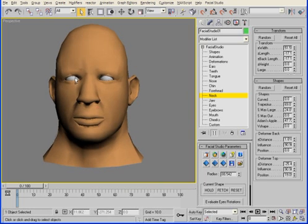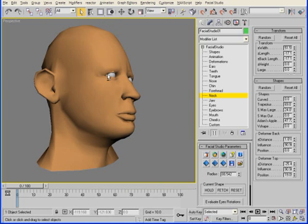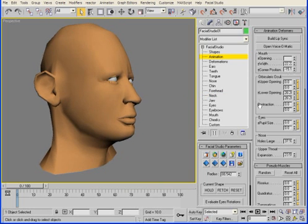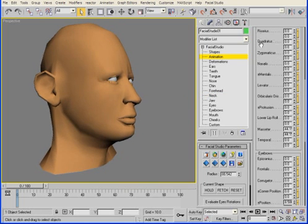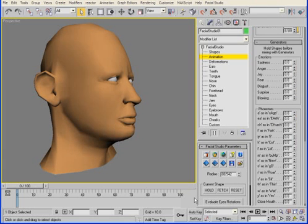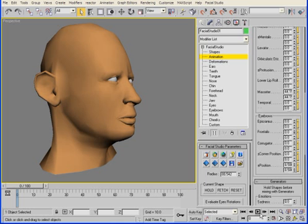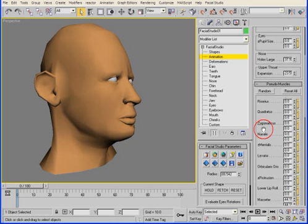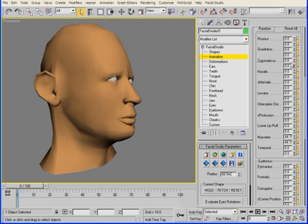In Facial Studio, we also have the ability to control pre-defined mouth positions and deformations. We also have access to the various muscles of the face. Let me show you how easy and quick it is to create an animation on a Facial Studio head.